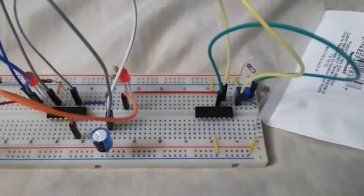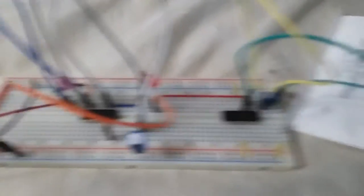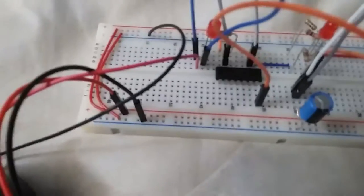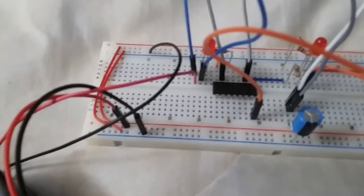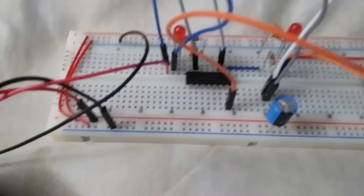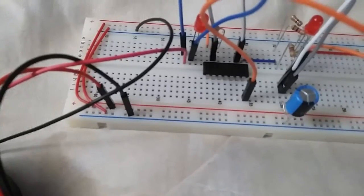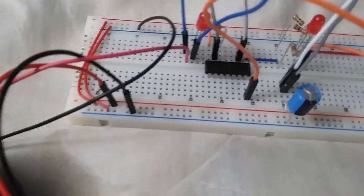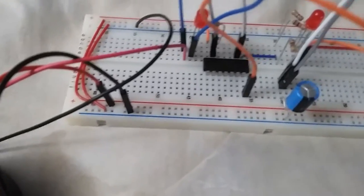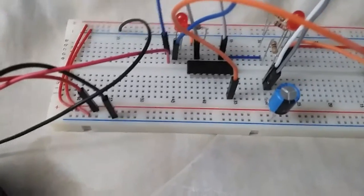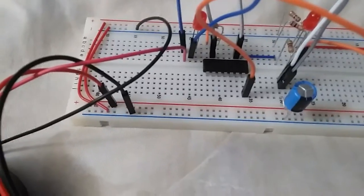Anyway, moving on. This part here is a 556 timer, which is much like a 555 timer, except it's two 555 timers embedded into one chip, instead of just one 555.